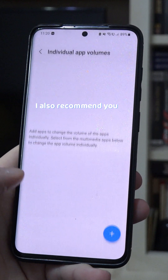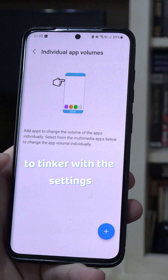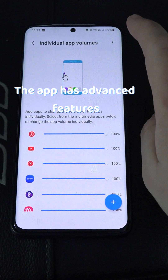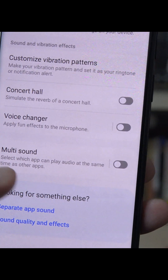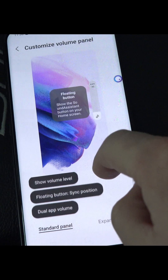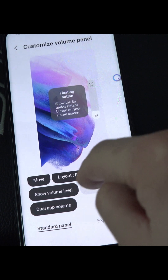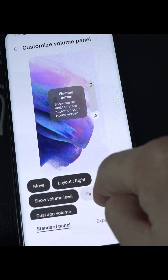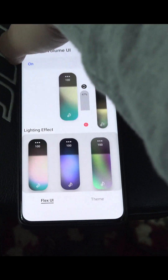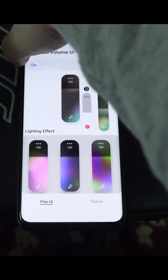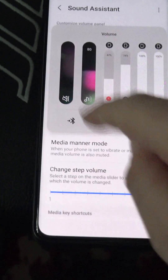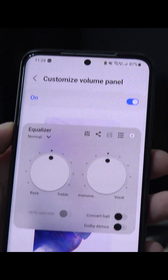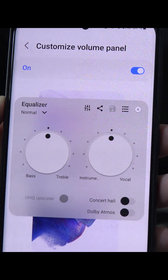I also recommend you tinker with the settings — the app is pretty advanced. You can customize what you want to appear in the floating menu, you can even change the look of the volume bar, and you even have an intricate equalizer. I hope this video helped.